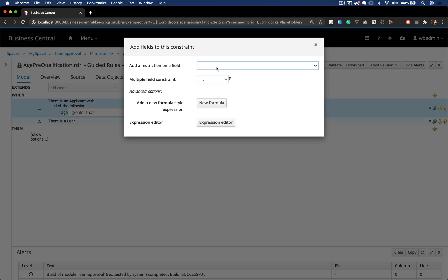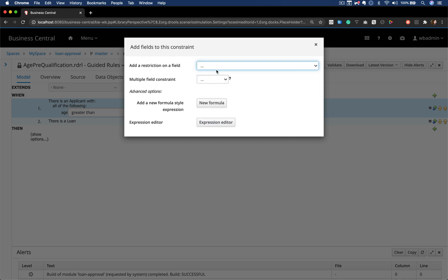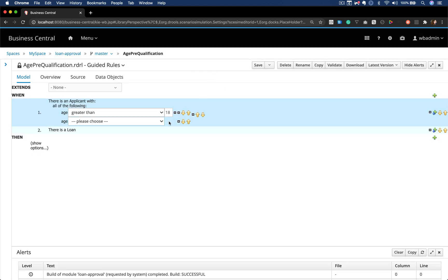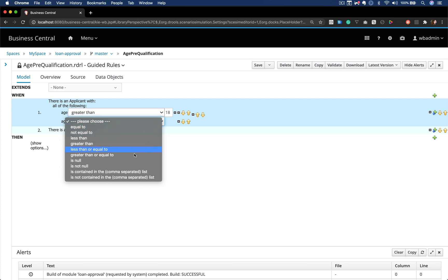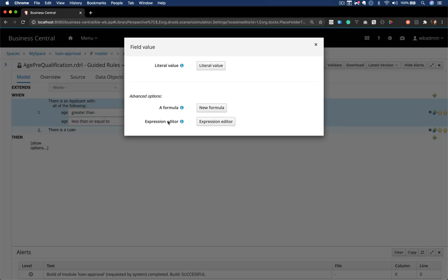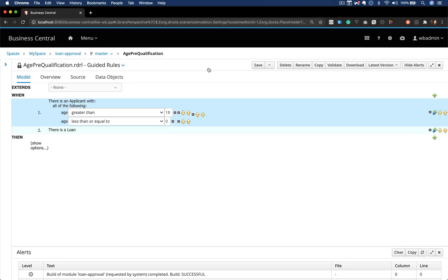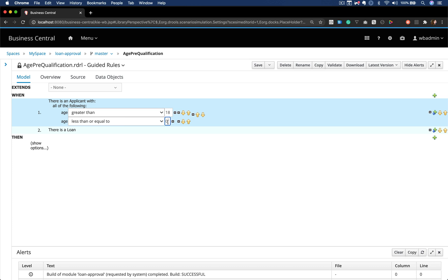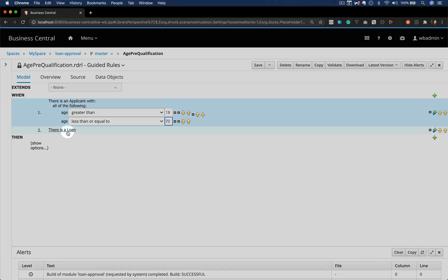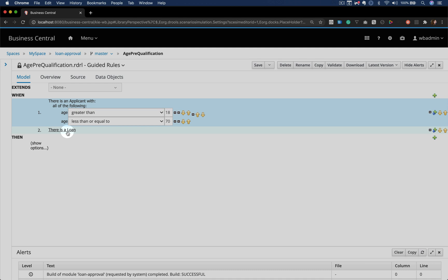Now I want to add another constraint on the age field that says if this age is less than or equals to 70, I want it to fire, but only if both rules are true, and I want a loan to be there.